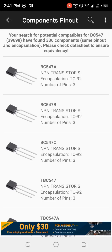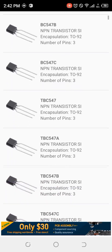We can see that it has 336 replacements. We can search for those replacements by tapping 'Search for Replacement,' and you will see the various transistors you can use as substitutes. This is especially very useful for engineers or those working on projects, because you may encounter a situation where you don't have the specific transistor your project calls for.